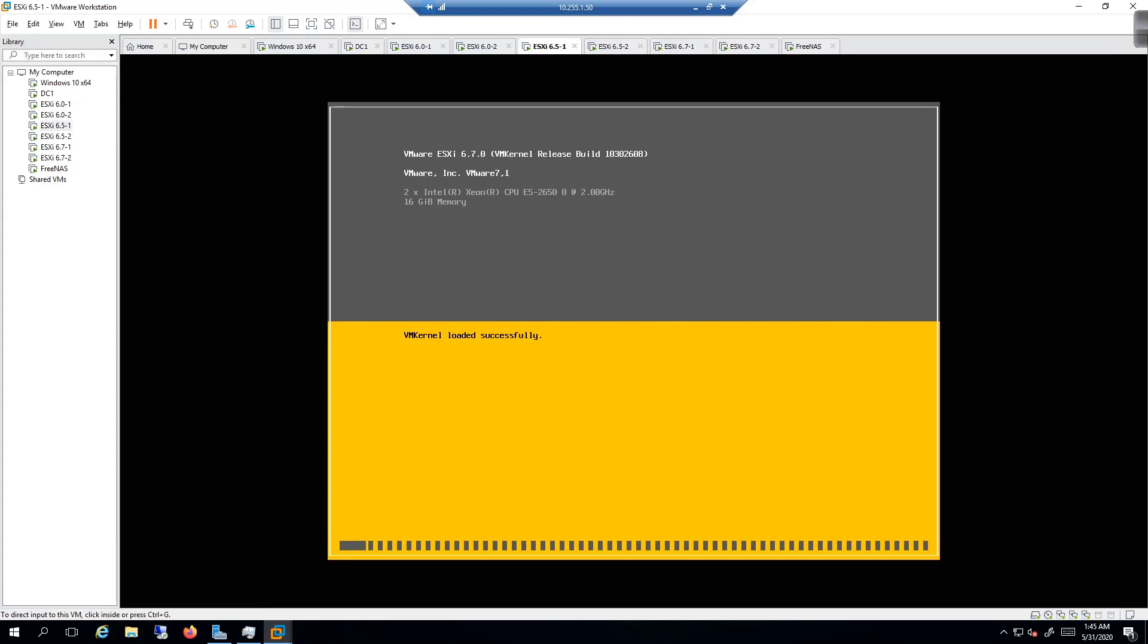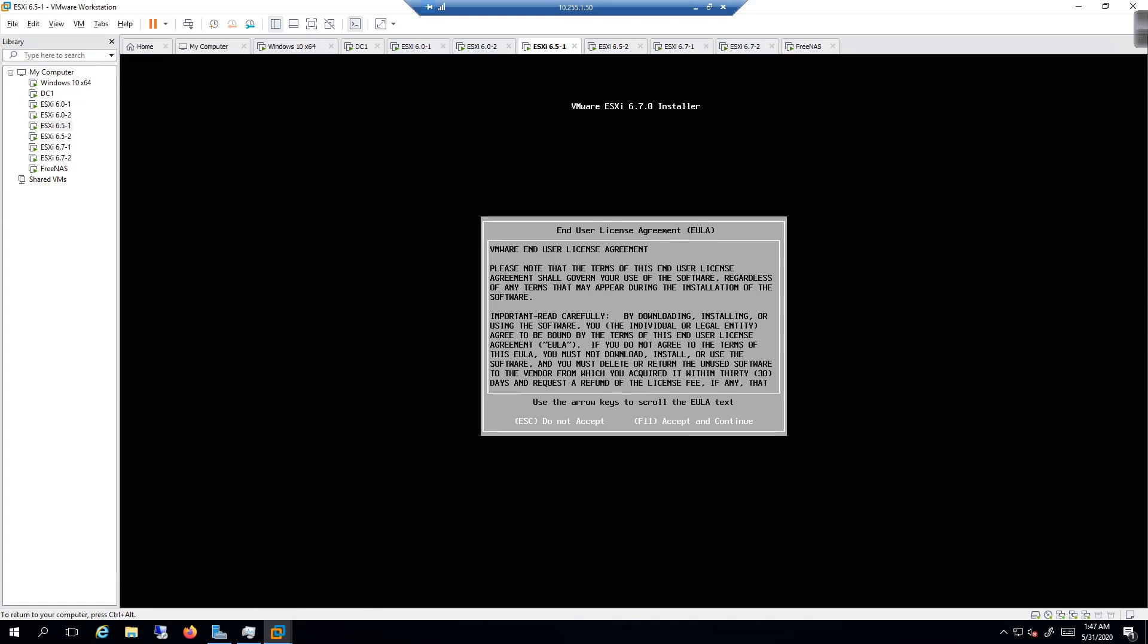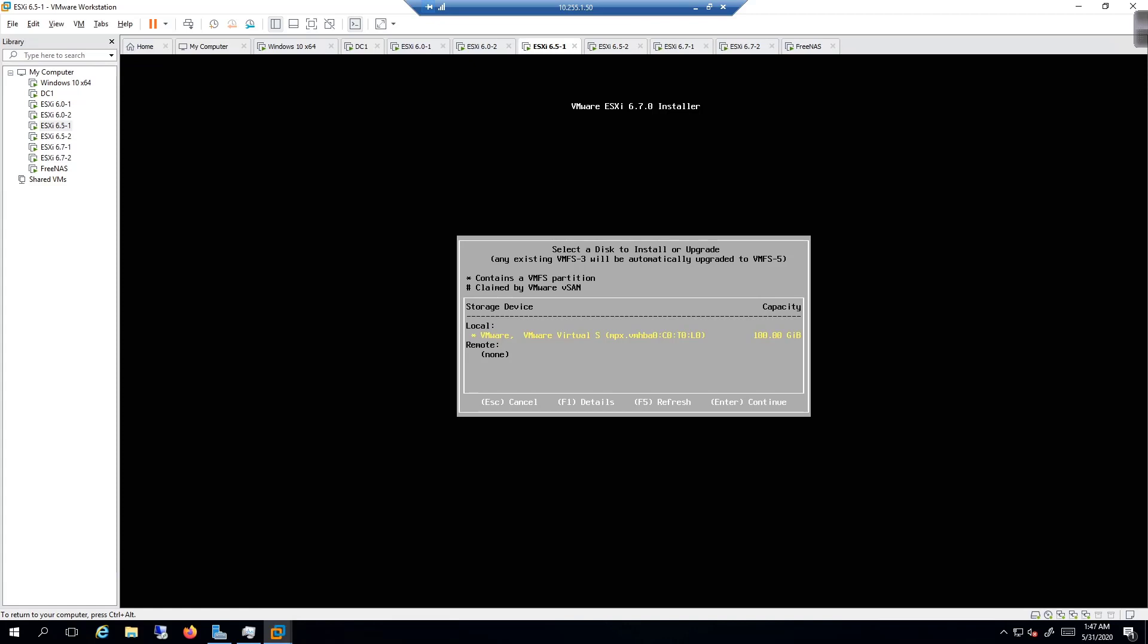So the installer pops up, we're going to click in and hit Enter, and then we're going to accept the EULA. Then we're going to scan for the hard drive, so it's going to find the 100 gig hard drive that we want to do the upgrade on. We're going to hit Enter, and then it's going to make sure that everything that needs to be in place is there. We already know that everything is good.